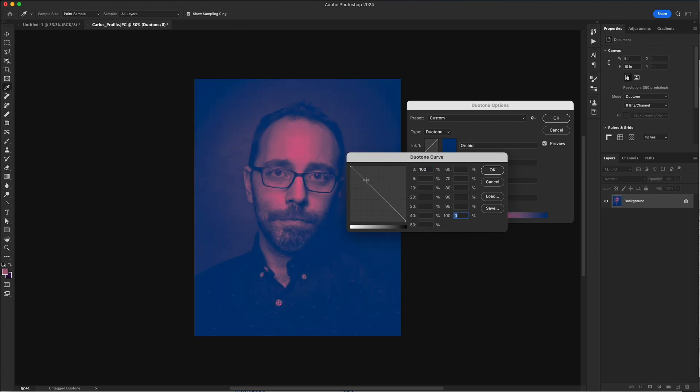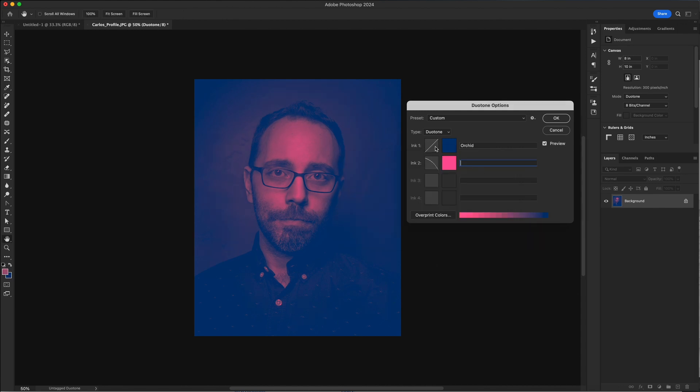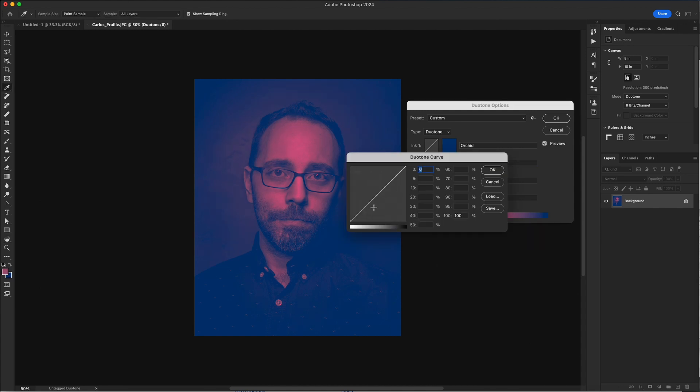Okay. So now it's being applied to the highlights and you can mess with it all you want. You can bring this down a little bit. You can add more points, add a little curve to it, kind of mess with it and see if you can't get it to look the way that you want.